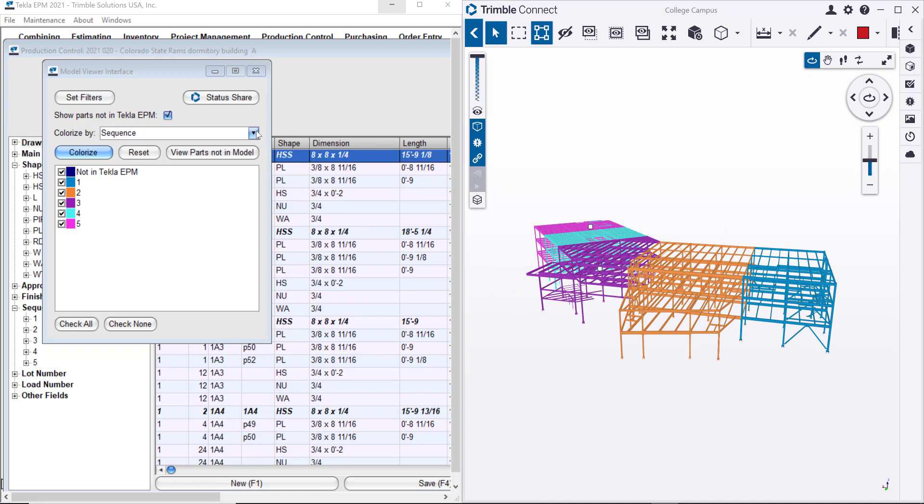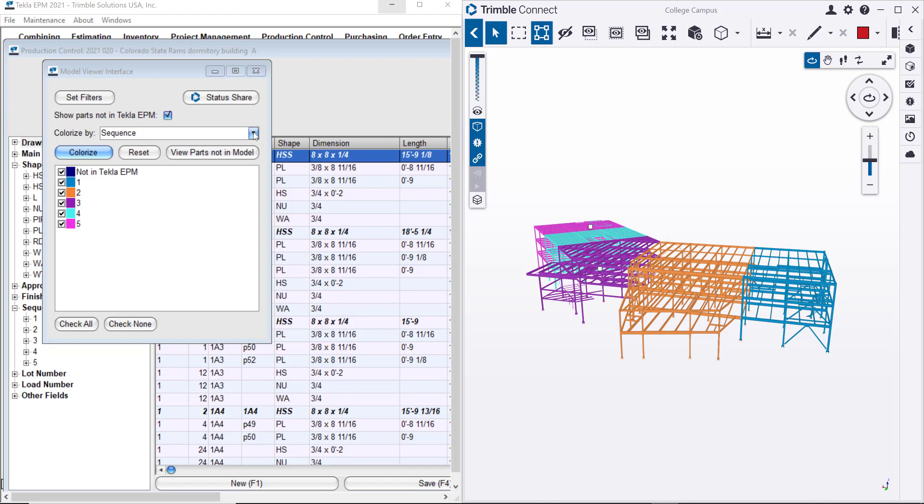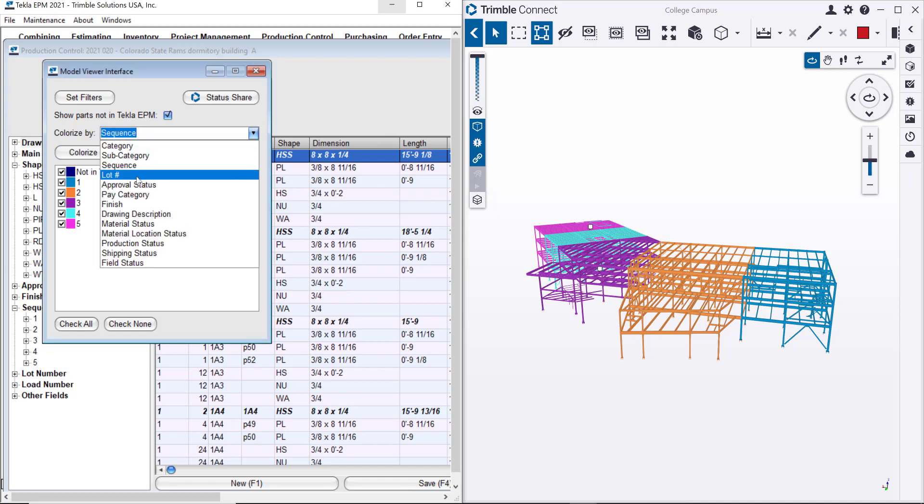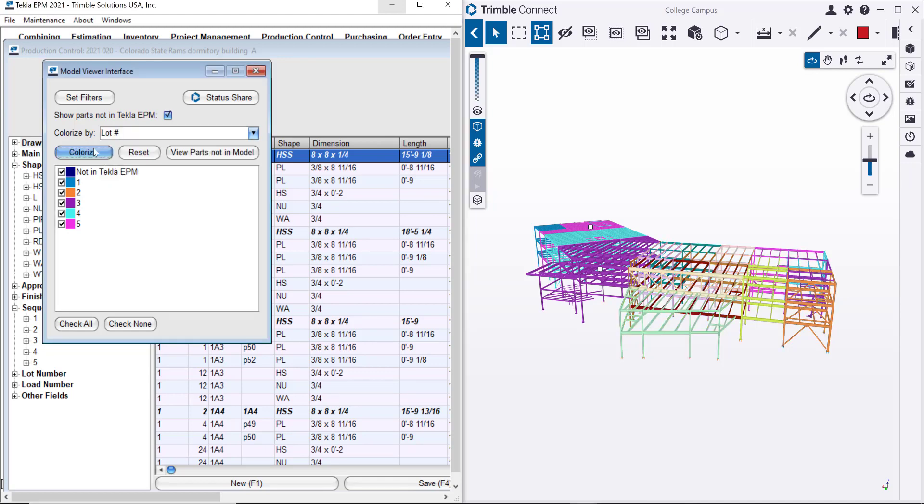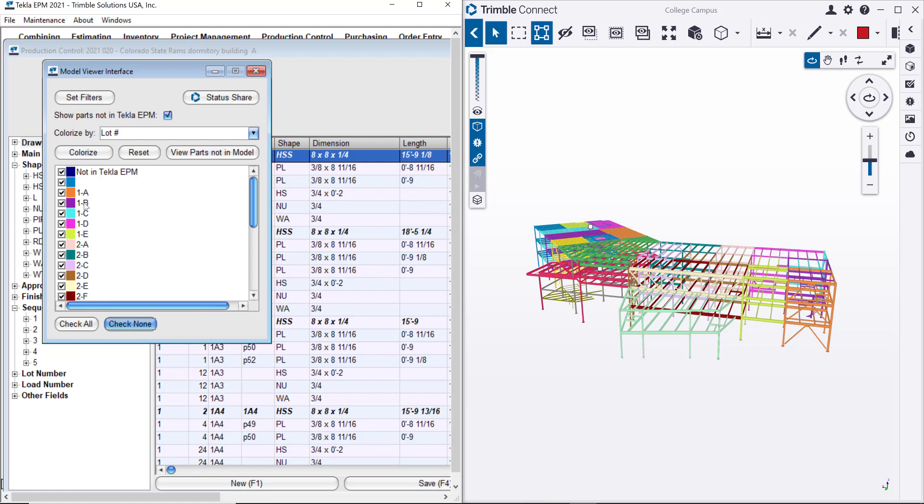But if I want to also plan even further, I can use the load number for my loads or use as a breakdown of my sequences. If I show you here, my load number for this project, I can colorize that. And it becomes basically the way that I will be releasing this to the shop and making sure that they fabricate the pieces in the right order, even inside of the sequence. So I can keep going with the same reader on the job side, right?